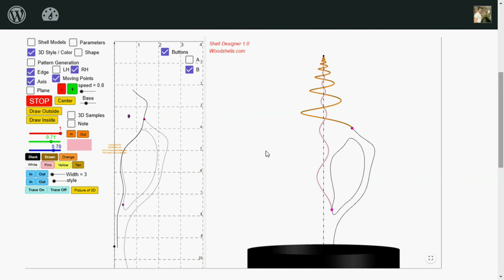So this is Shell Designer. It's very similar to Shell Sketch. And this is Horse Conk.